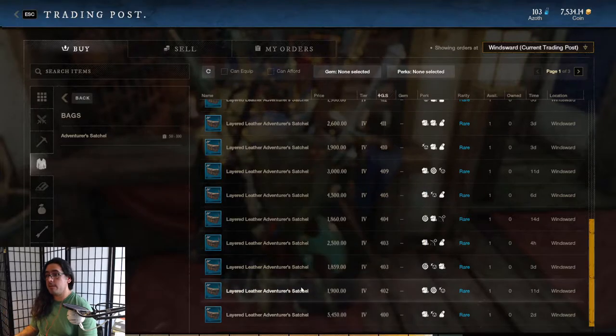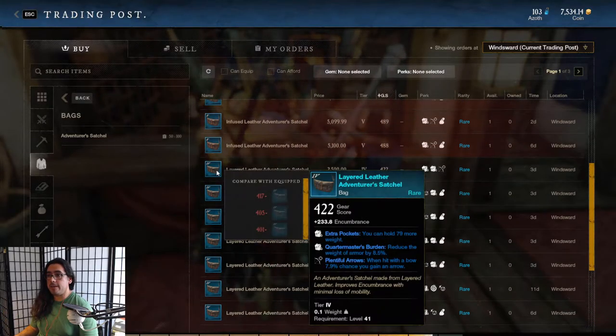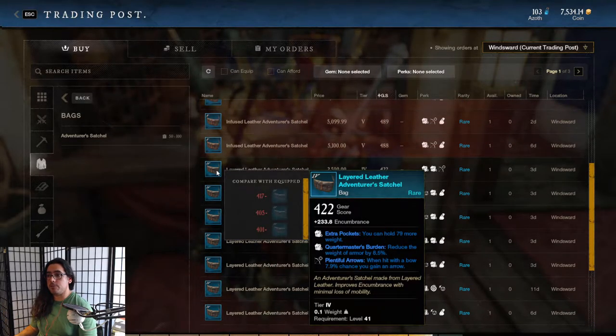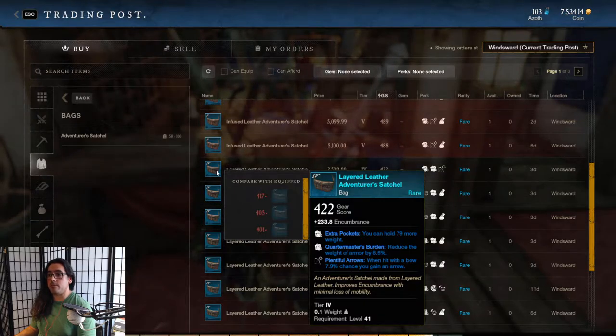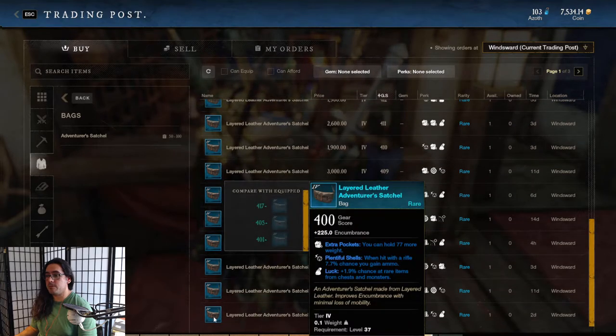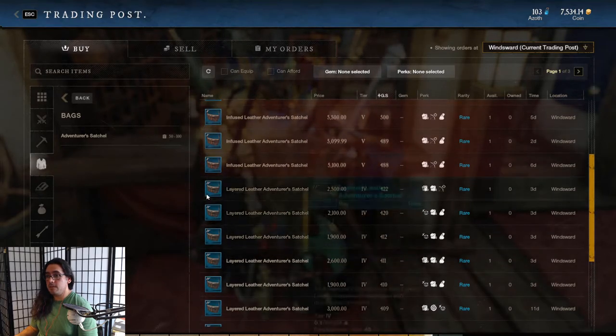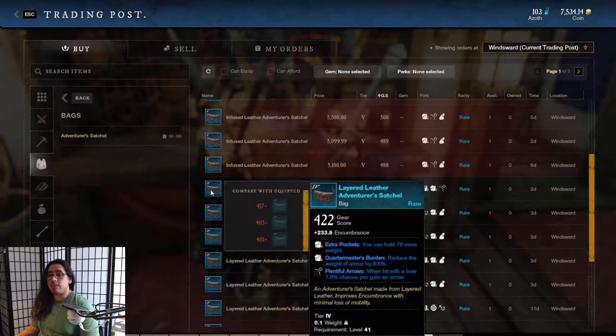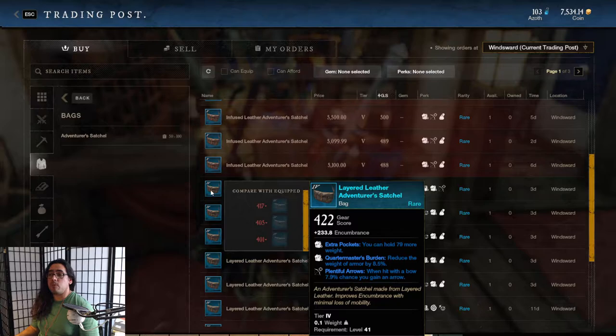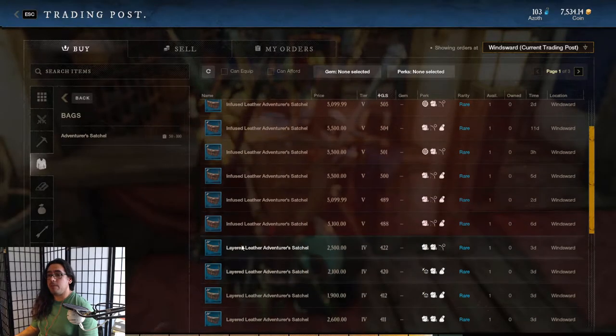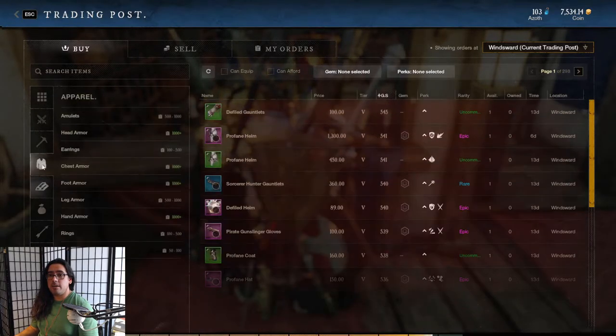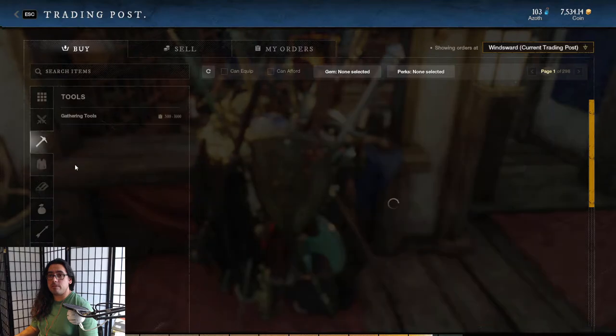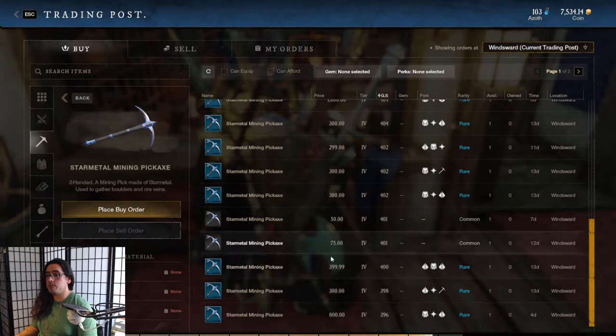So then if we were to juice up the bag, get it up like 10 or 20 gear score - let's look at this one. It's 422, it's only 233 encumbrance. So you're only getting eight encumbrance for like a 20 or more gear score increase. I feel like for bags it's not really worth it.